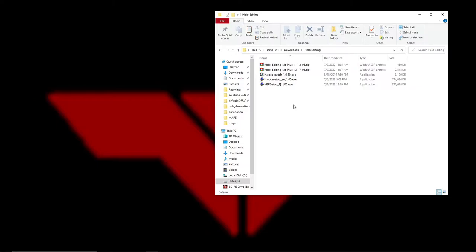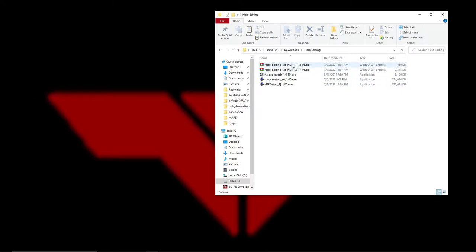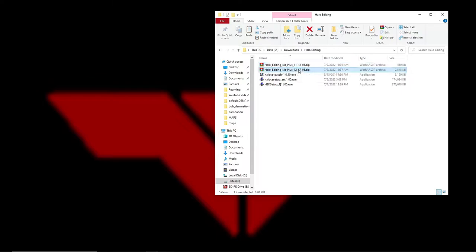First, to get started you need pretty much four things. This Halo Editing Kit — there are two versions, one from 2005 and one from 2006. I don't think it really matters, but I'd go with the 2006 version.